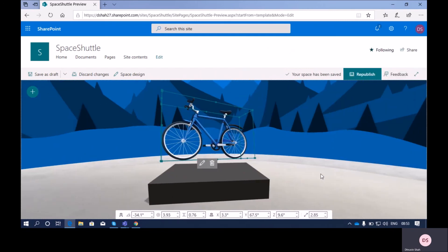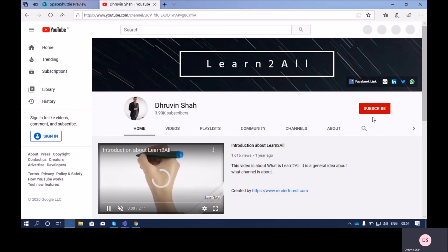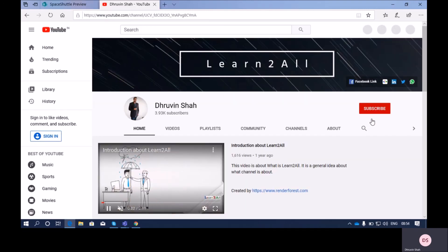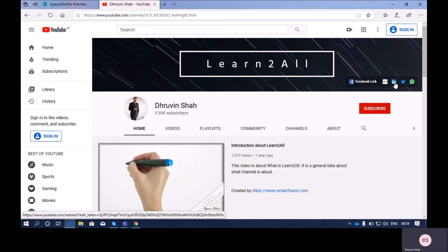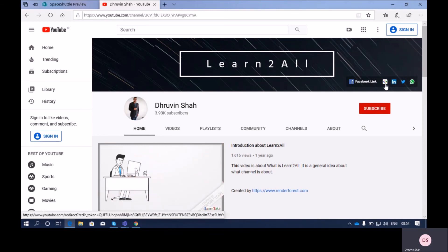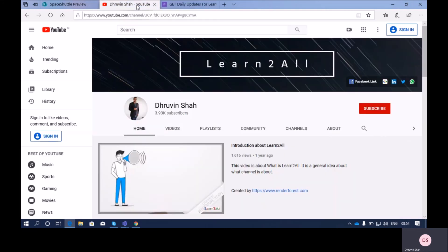This is how we can configure and add a 3D object web part — hope this is clear. If you have any suggestions or questions, add them in the comment section. If you're new to my channel, make sure to hit subscribe and press the bell notification. Stay connected with me on Facebook, LinkedIn, Twitter, and WhatsApp, and fill out the form link to receive daily notifications. Have a great day, goodbye!